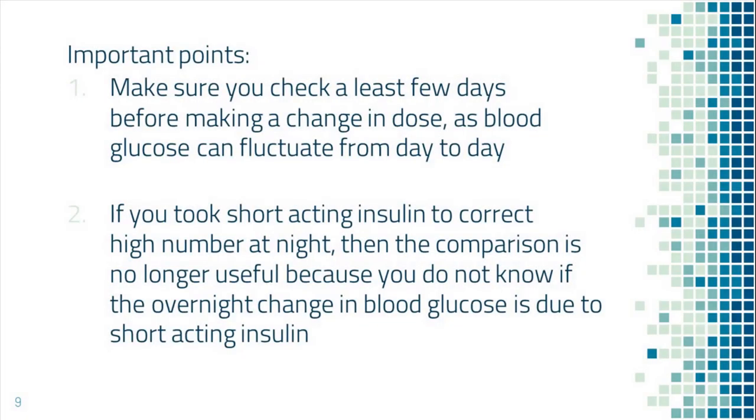Some important points for your safety. First, make sure you check blood sugar for a few days before making a change in insulin dose. You don't want to make a change based on just one number.